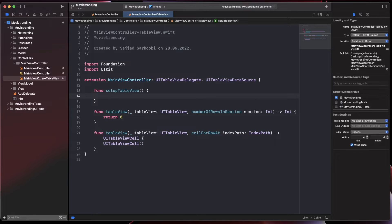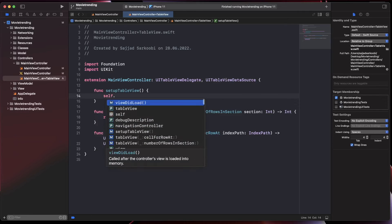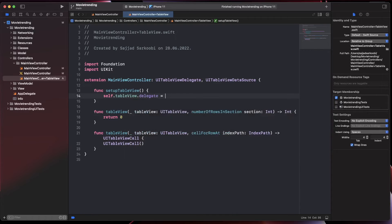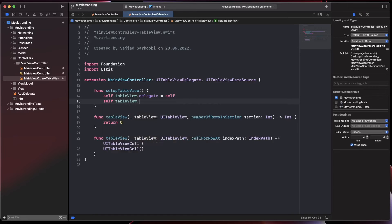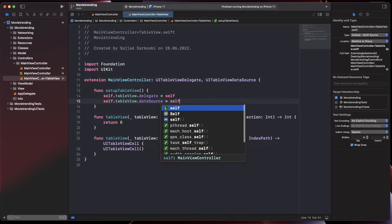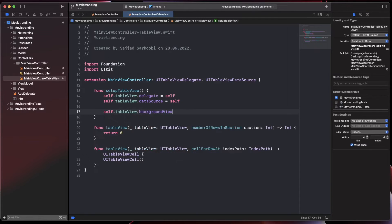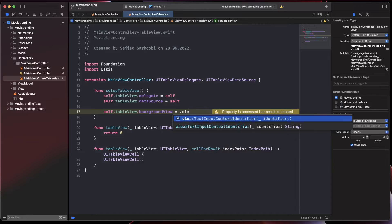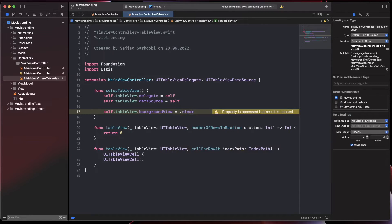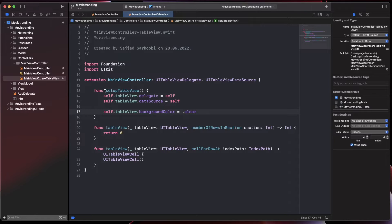Inside setupTableView, I assign the delegate and data source: self.tableView.delegate = self and self.tableView.dataSource = self. I also set the table view background color to clear, because I want to rely on the main view controller's own background color. This is an approach I use most of the time.